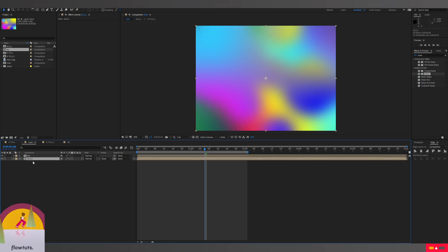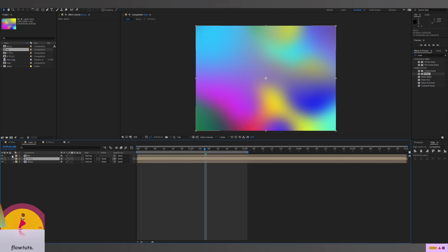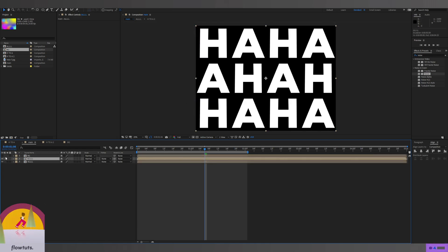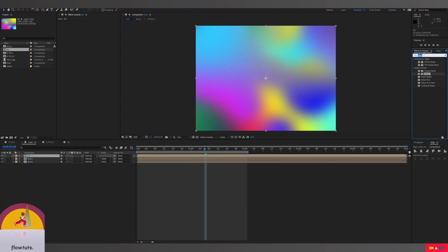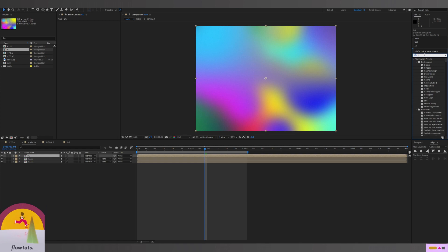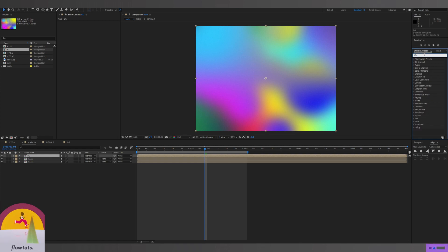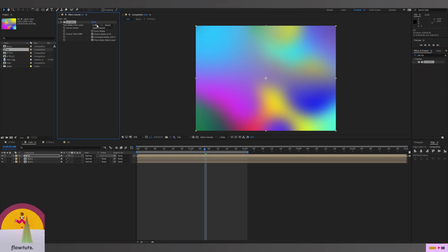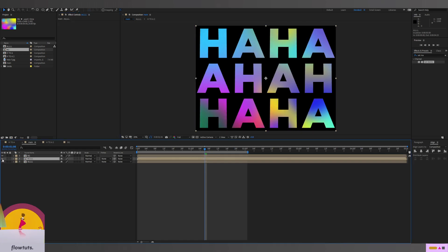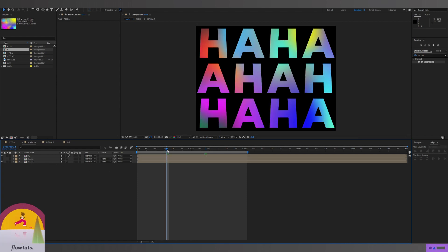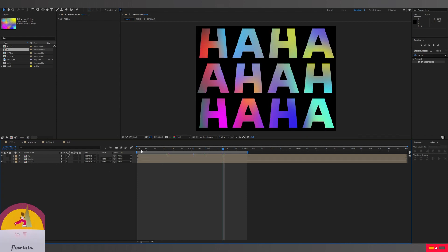We drag this background composition into main, duplicate our 'all' composition for the H/A text, and make the background only appear on the text by adding the Set Matte preset so it reveals only through the text shapes. You can also shy this layer now since you don't need it anymore. And there you have it — everything is done.